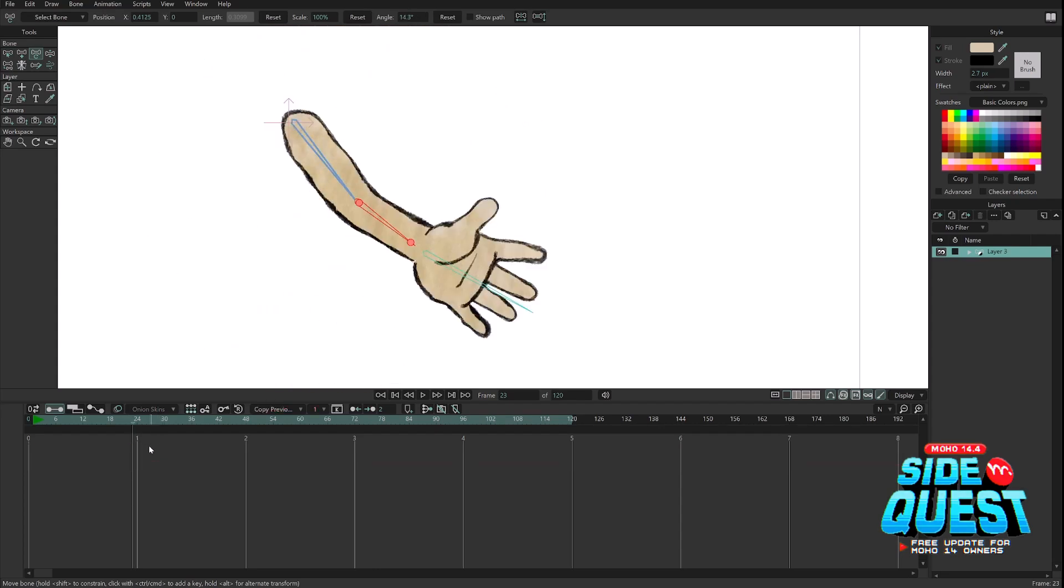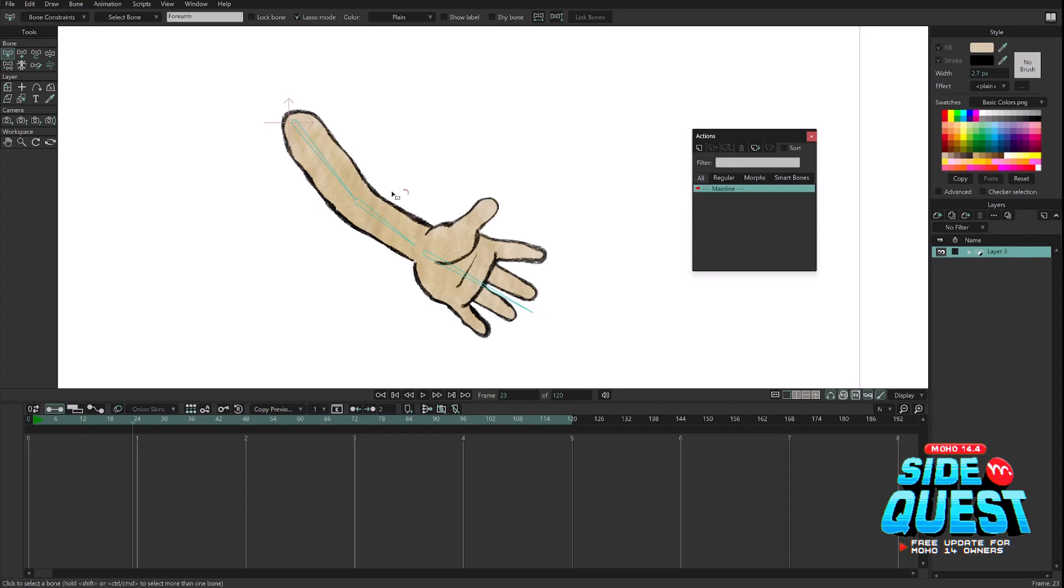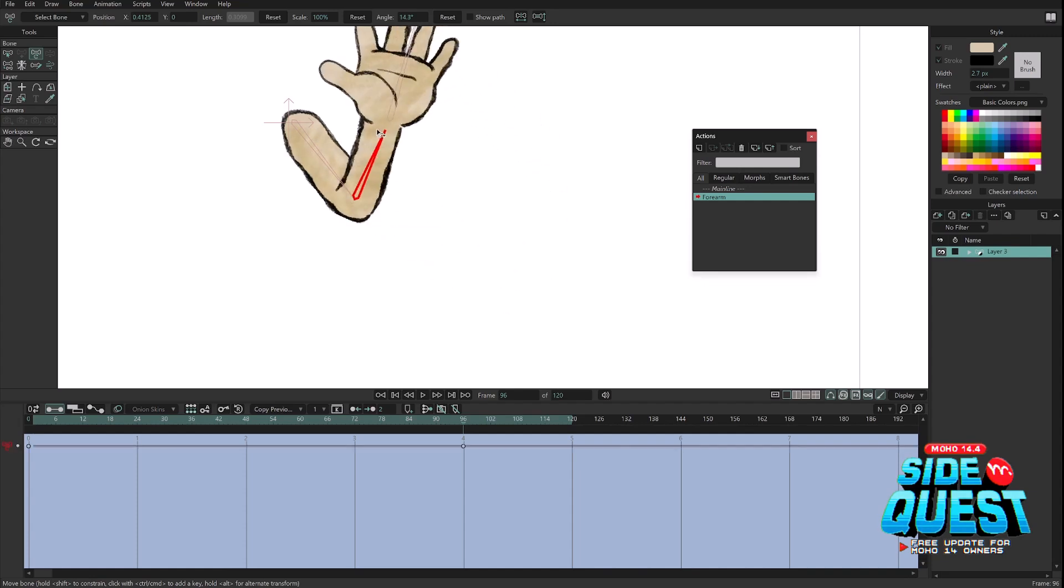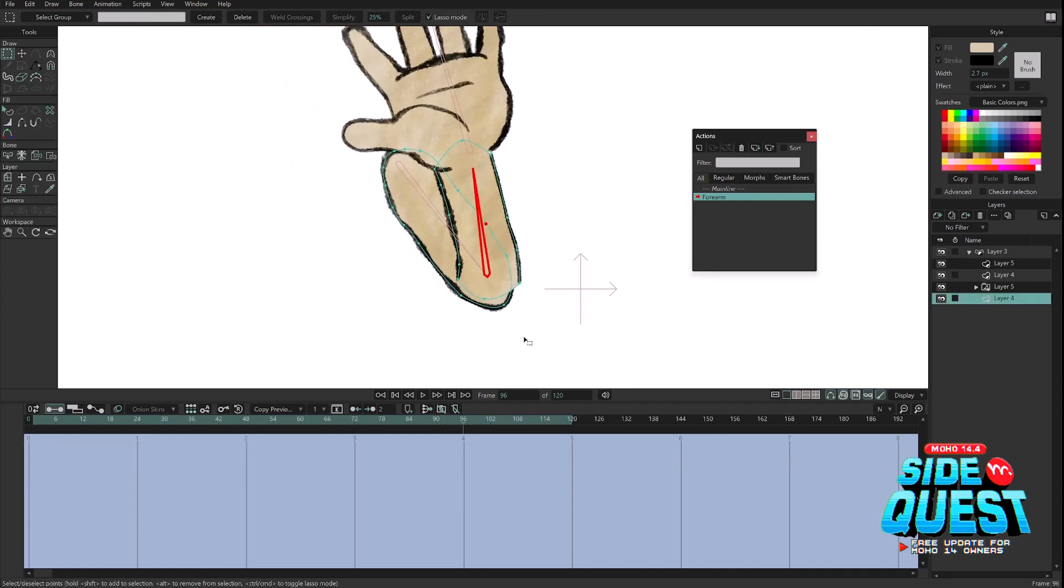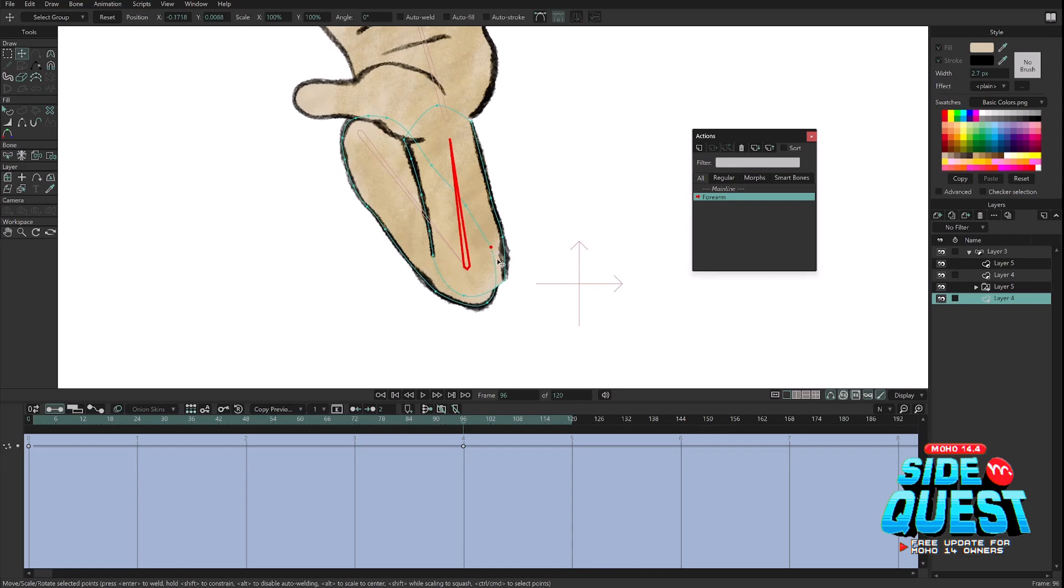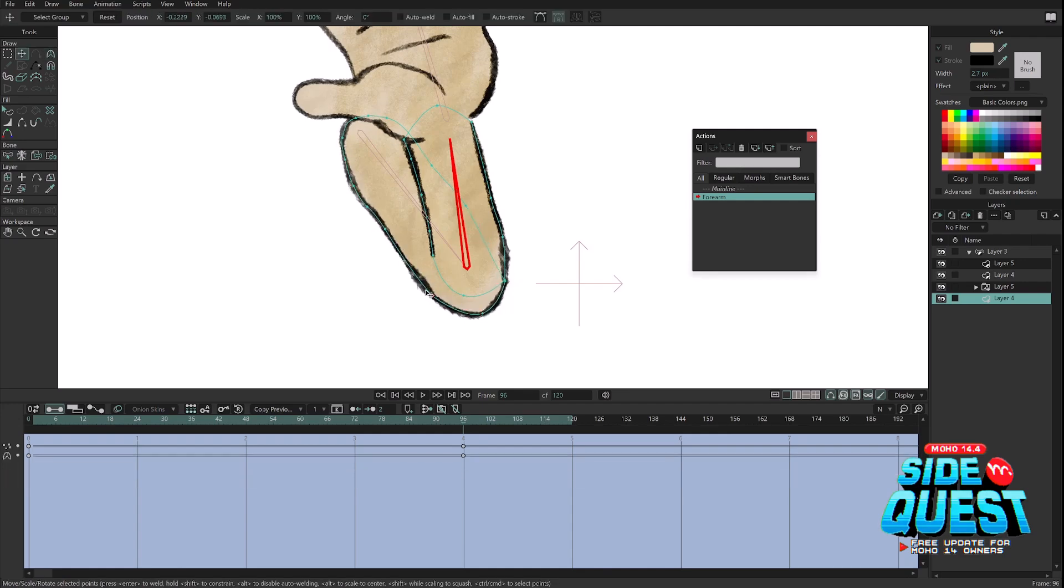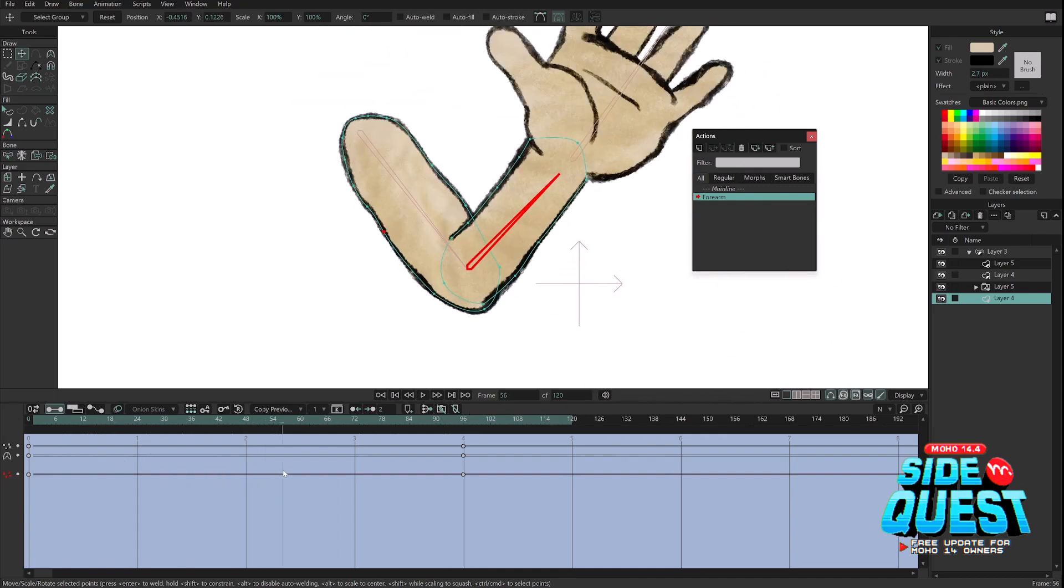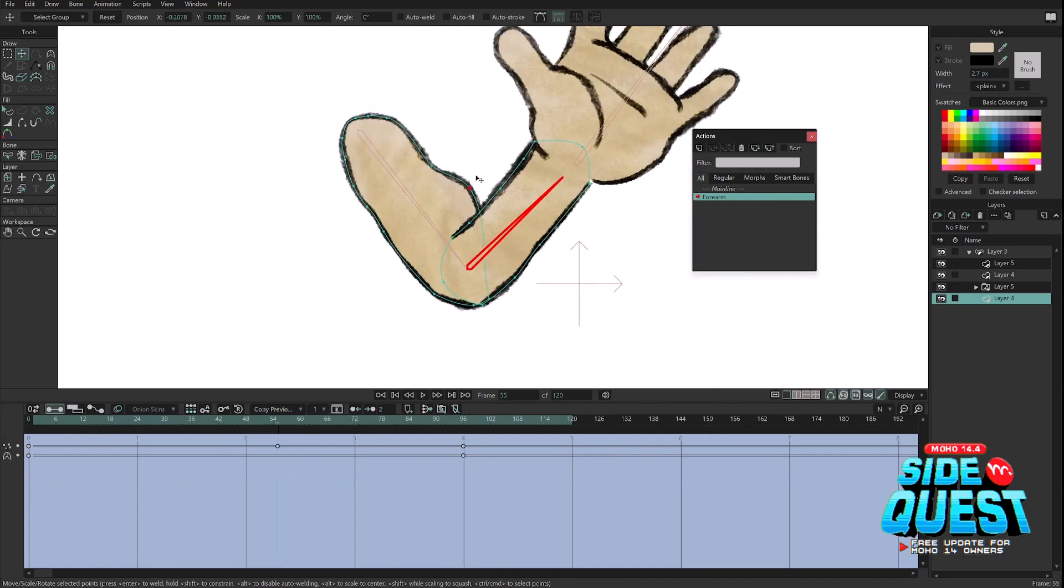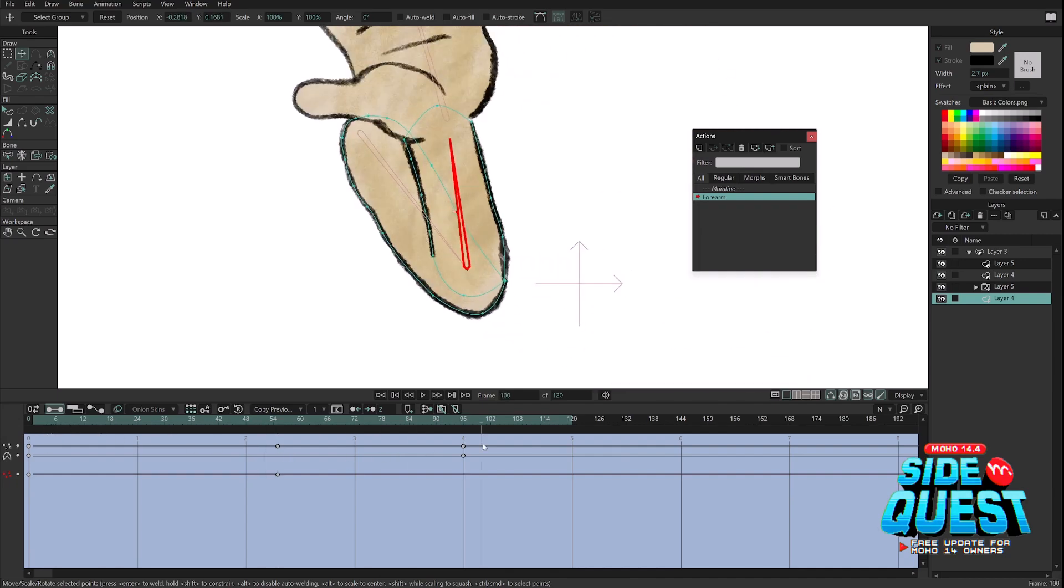So the way we solve this usually is we create a smart bone for that. We can go to Window, open the Actions window, select the forearm, create a new action for it. And now inside of this action, I can tell the software every time this bone rotates in this direction, I want the points of the arm to move like this. So I can simply edit the points in any way I want. I can get fancier than this, like distort more the in-betweens and create some muscle movement or anything like that. But let's just do that for now.